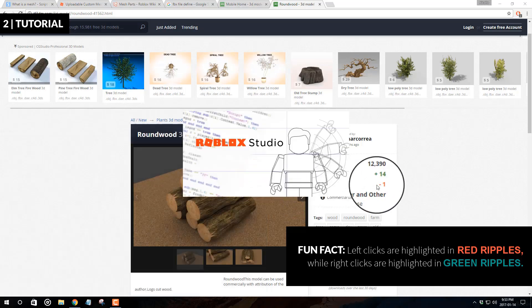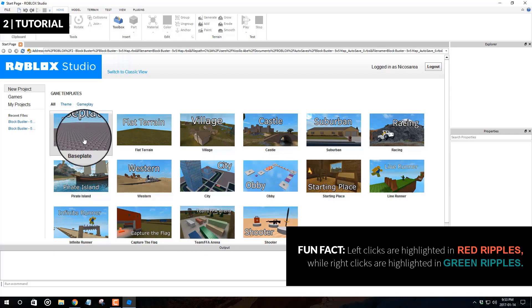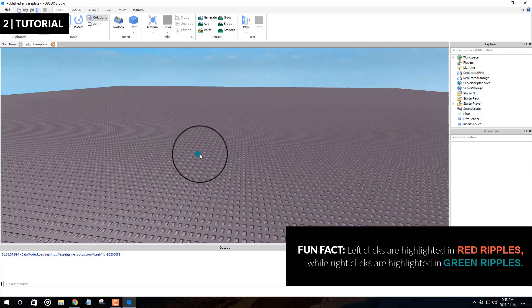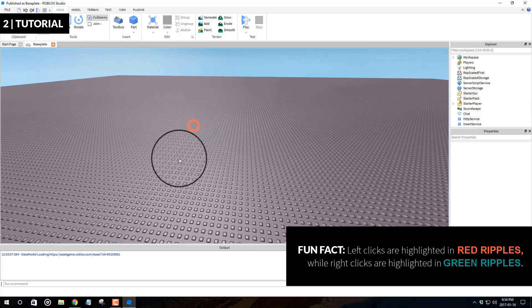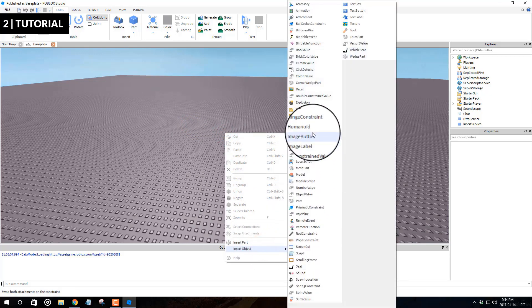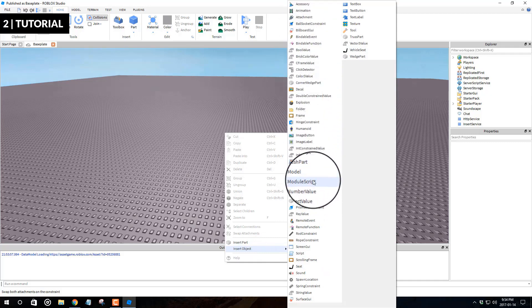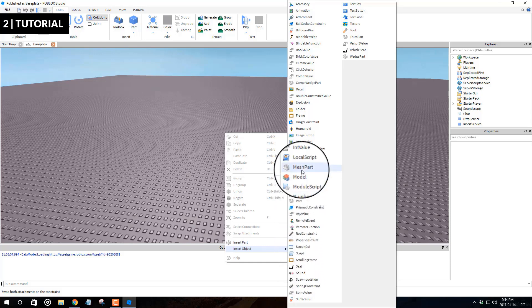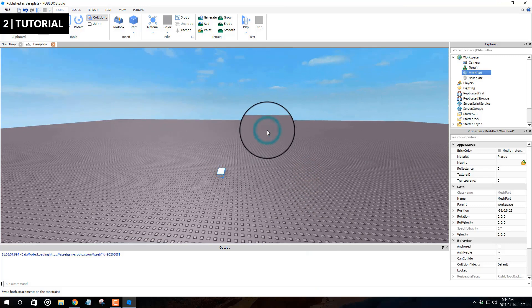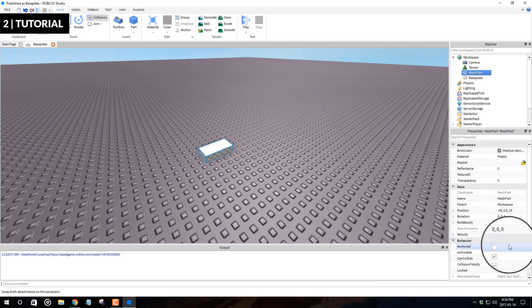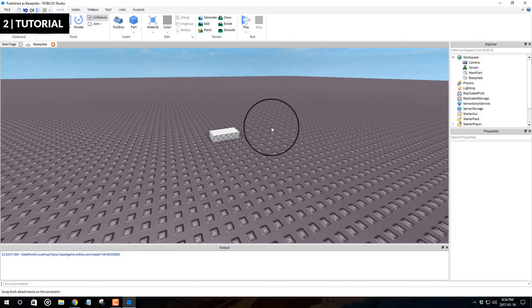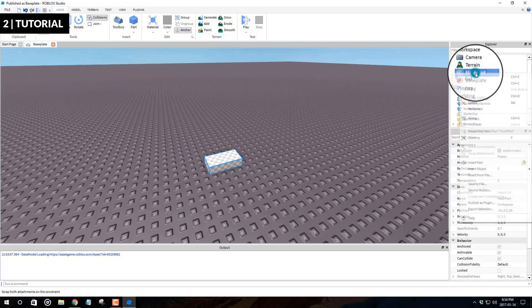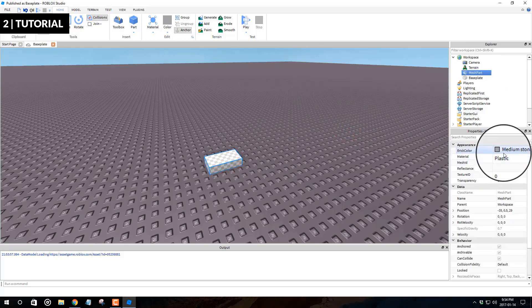I'm going to open Roblox Studio and open a base plate. To insert a mesh, right-click on the screen, choose Insert Object, and find the Mesh Part option — it's listed under Local Script. Once you have the mesh part, go to the Properties tab under Behavior and set it to Anchored, so your mesh doesn't go flying around.